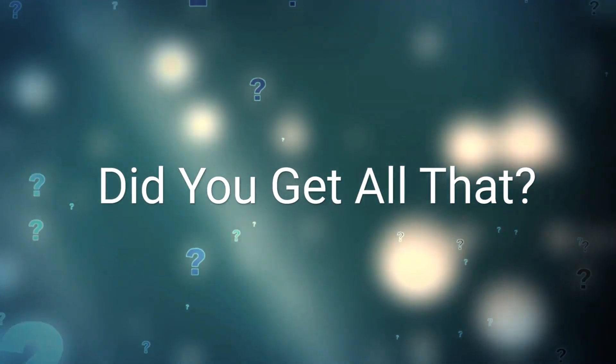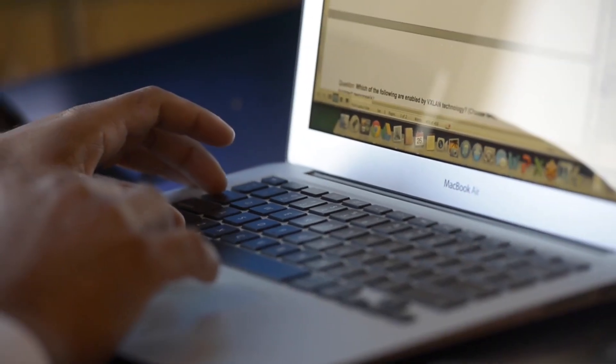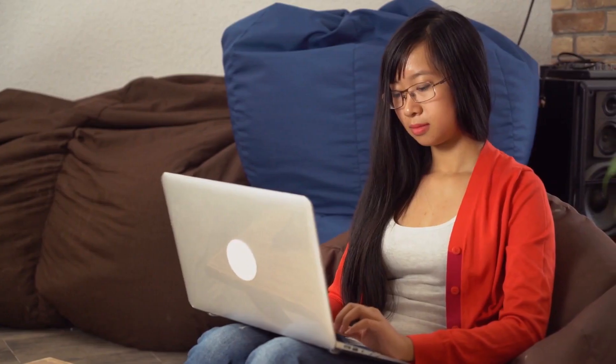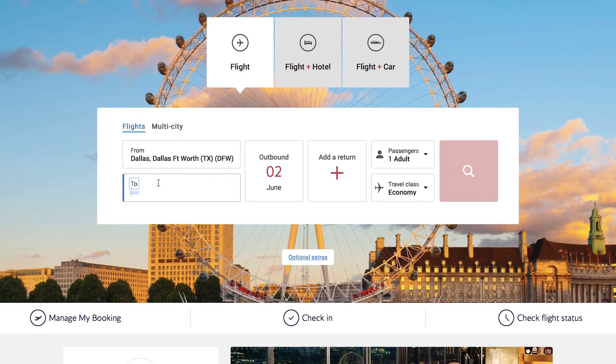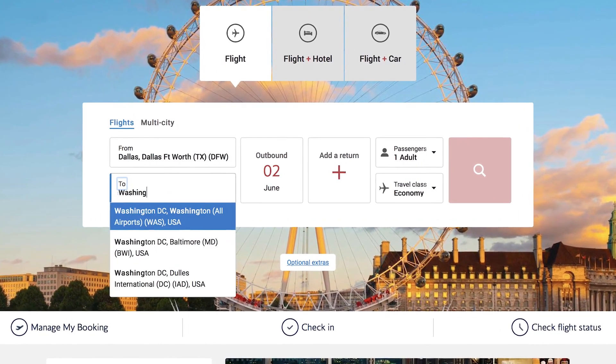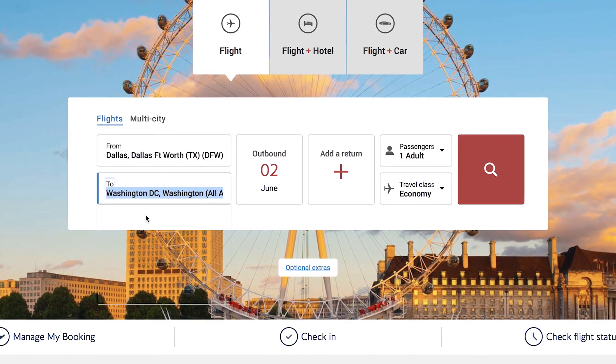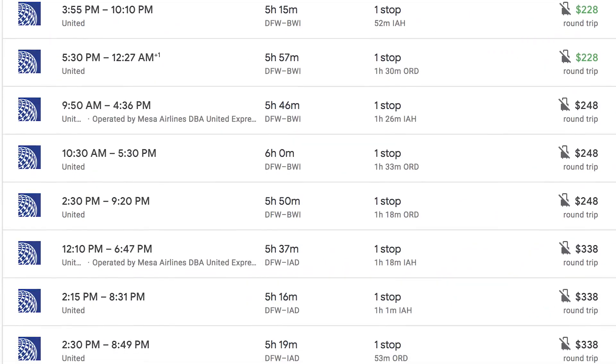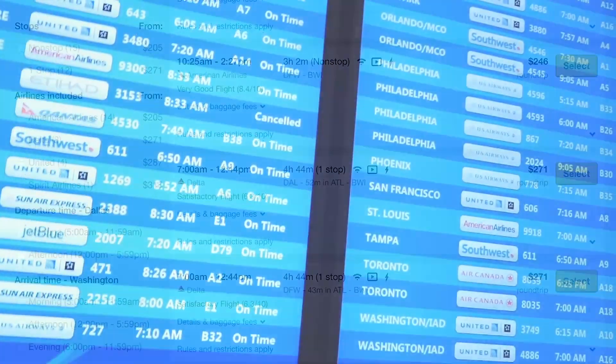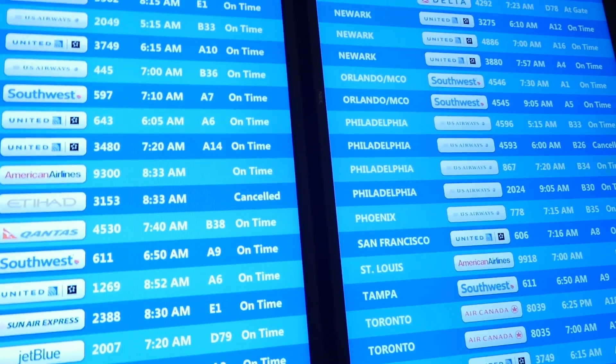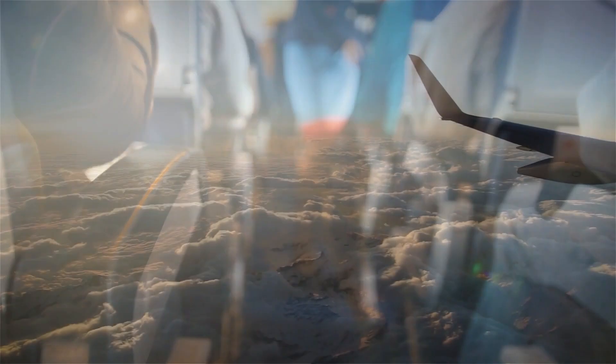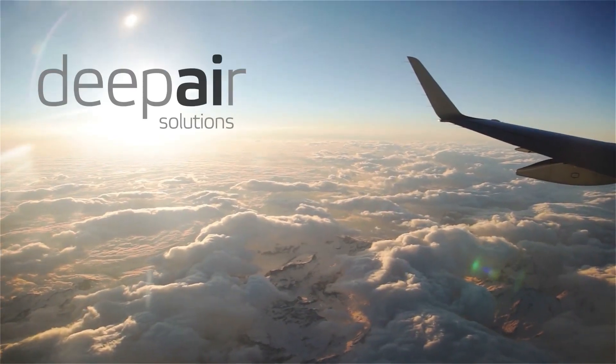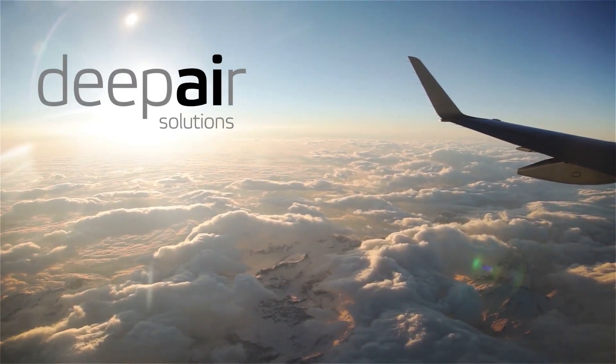Did you get all that? It's fine if you didn't, because all this technology happens behind the scenes. On the surface, nothing changes for the customer. They'll still use the same travel websites they've always used, but their search results will be far superior than anything they've ever experienced before. And things will only get better as we turn the airline industry's DAO from average customer segment to individual traveler experience.